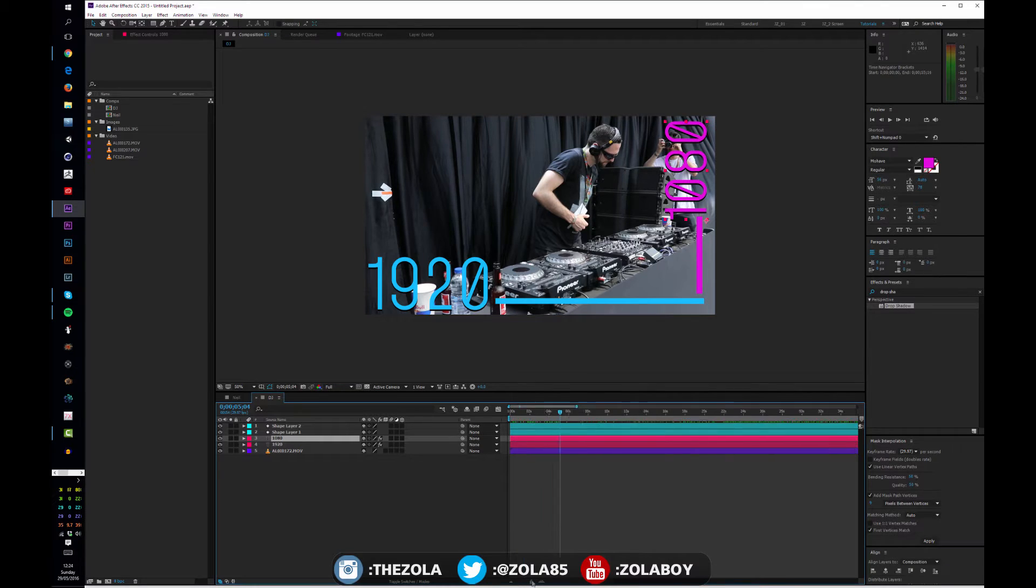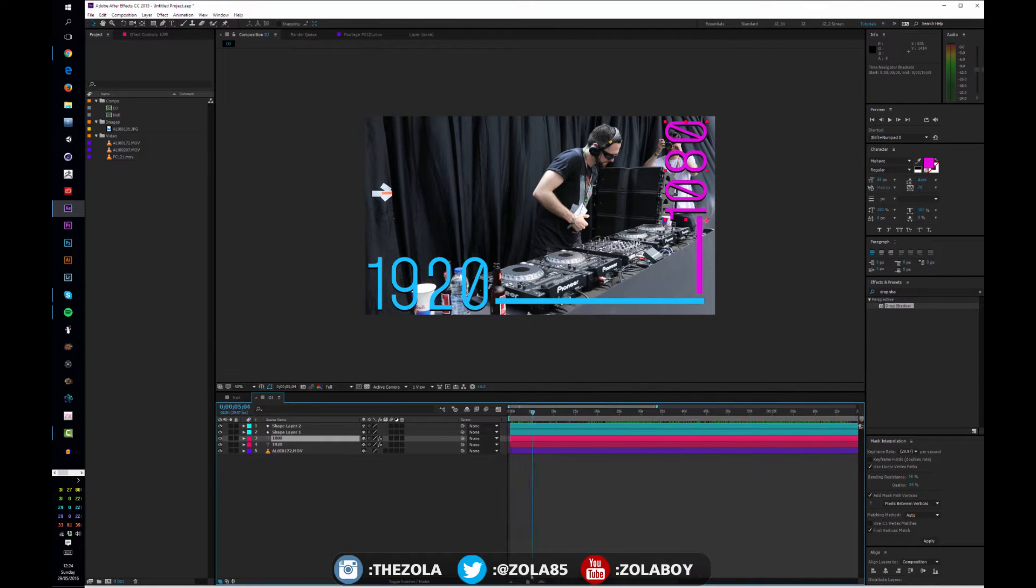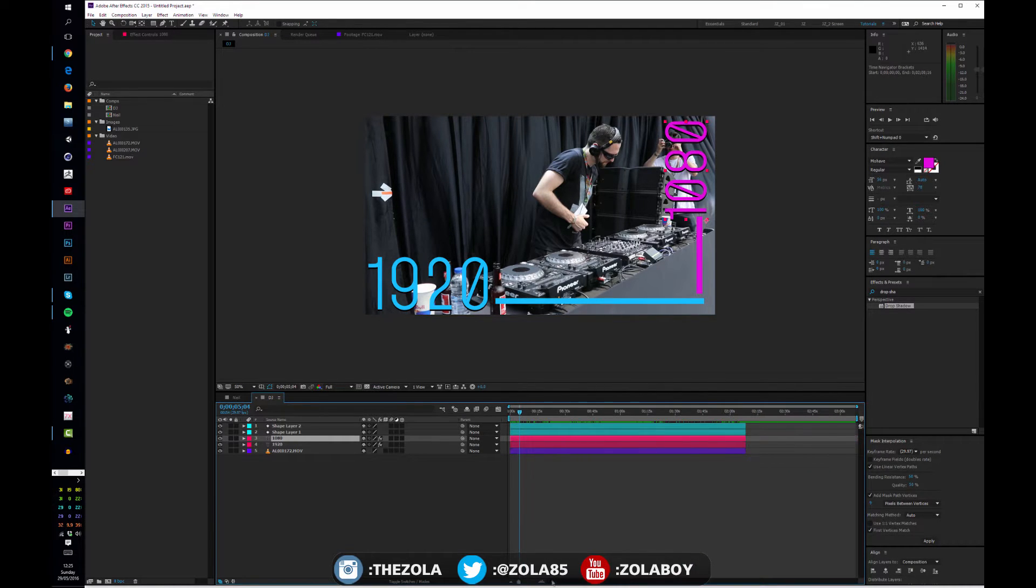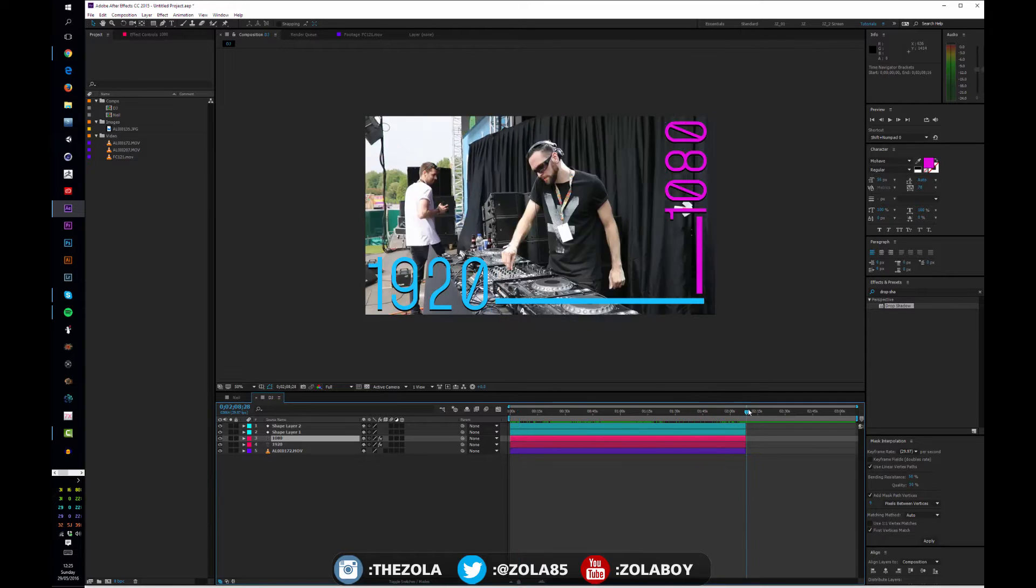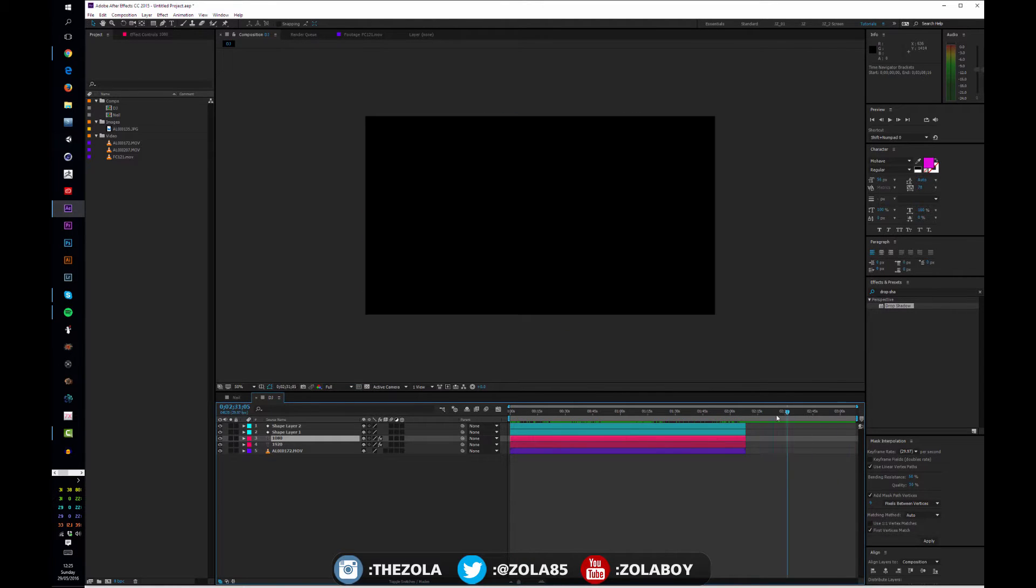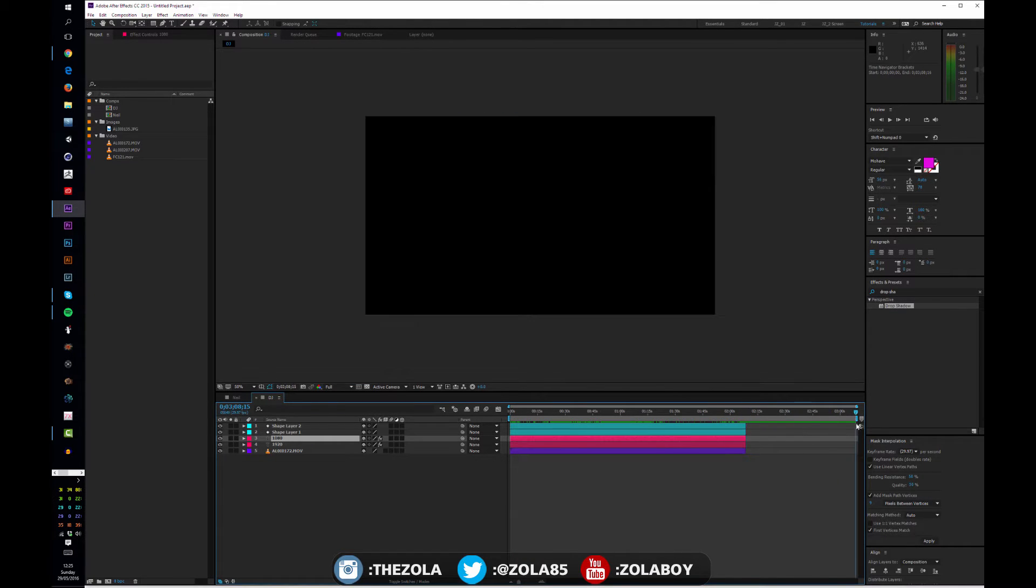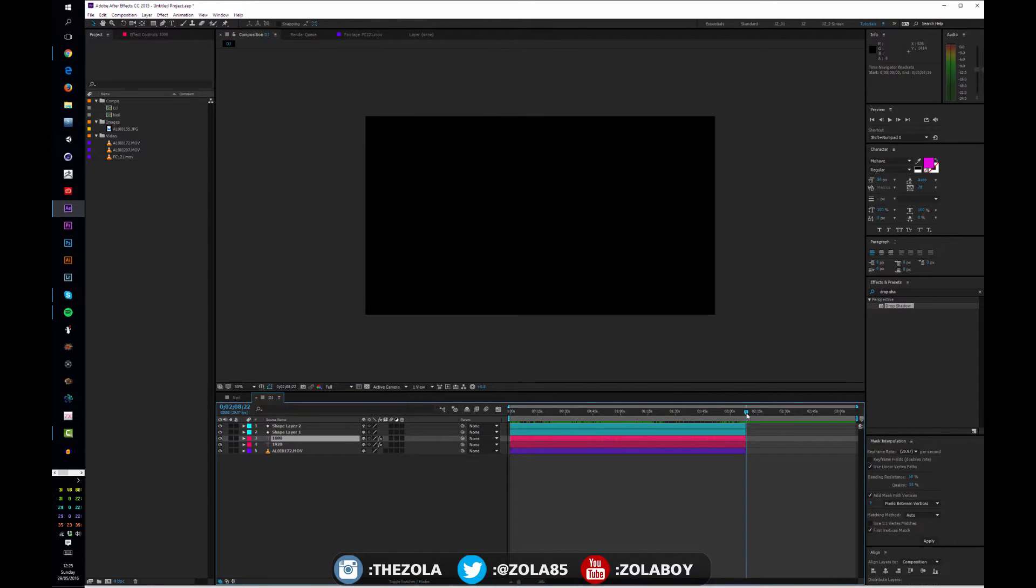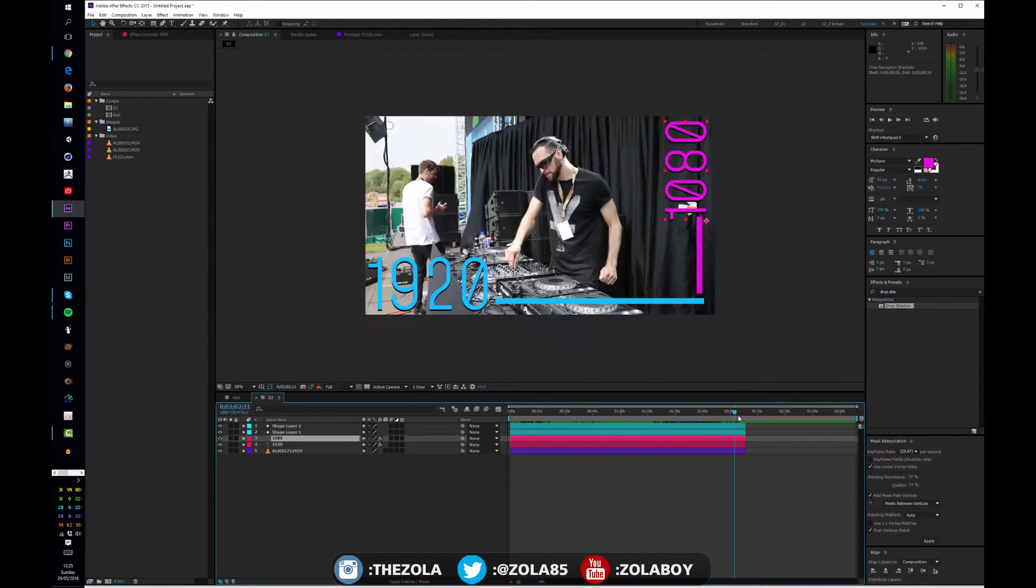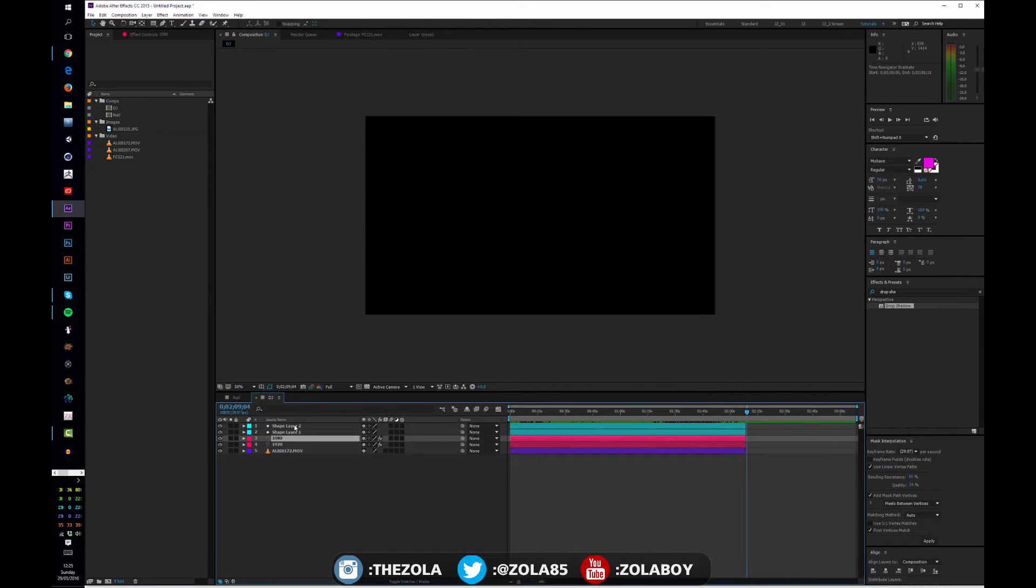And then this down here scrubs and zooms your timeline. So if I move this all the way to the left, you can see now we have lots of empty space here, because we've added an extra minute's worth of time. Obviously our footage only lasts this long, and the same with all these.